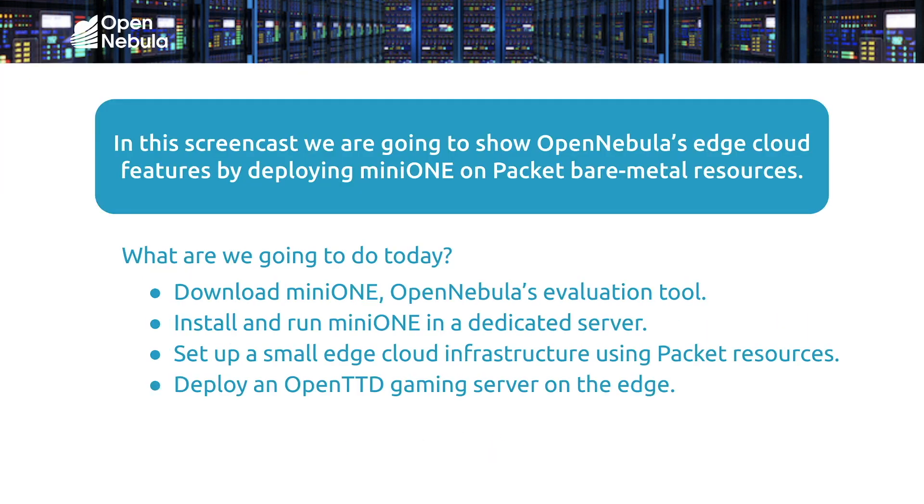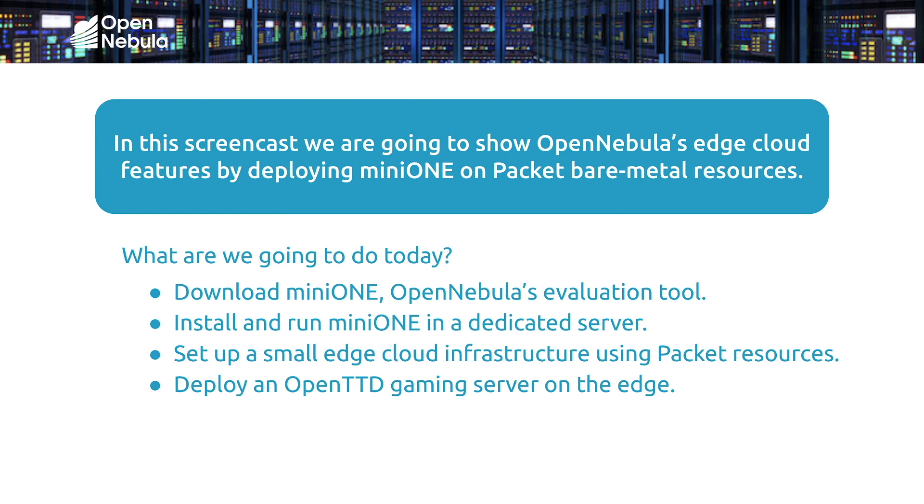So I will start by downloading Mini1, which is OpenNebula's evaluation tool. From there I'll install an OpenNebula frontend, and then install a hypervisor using packet bare metal resource provider. And then on that host, I'll finally run a virtual machine running OpenTransportTycoon gaming server.